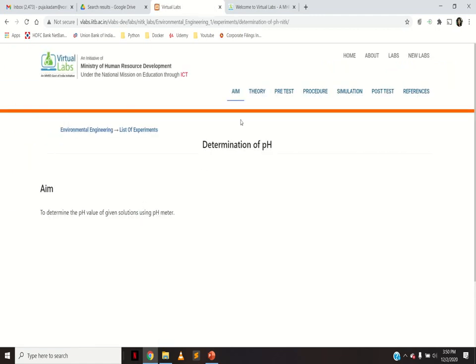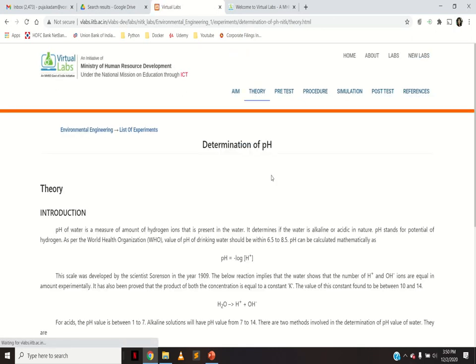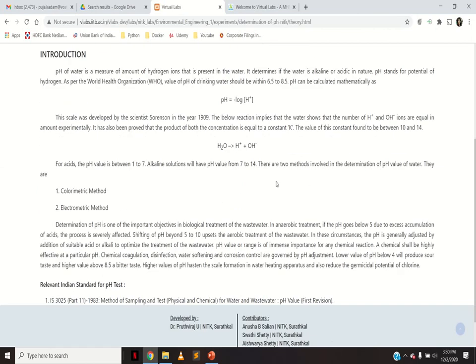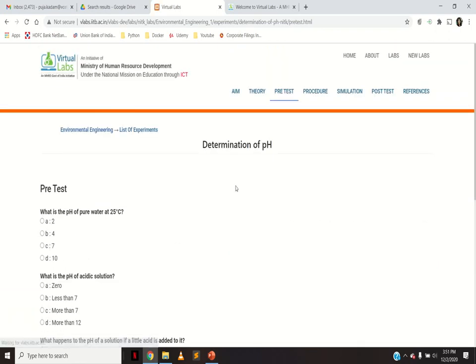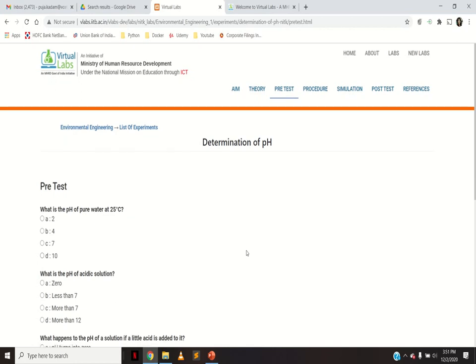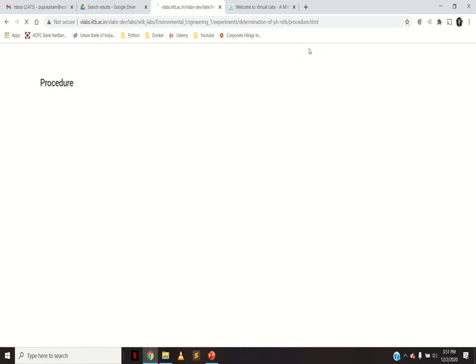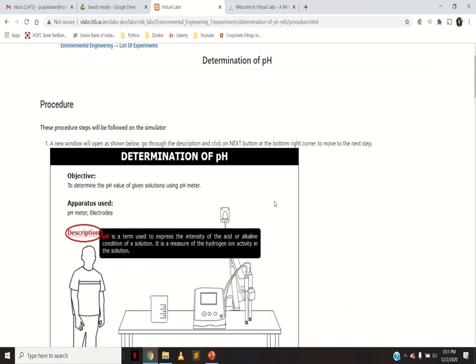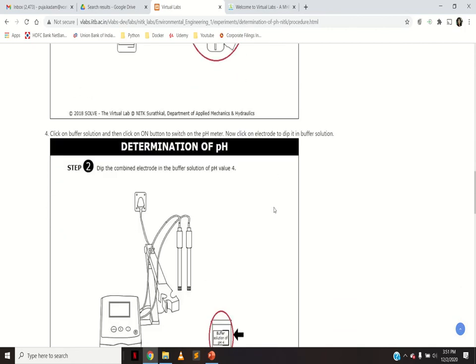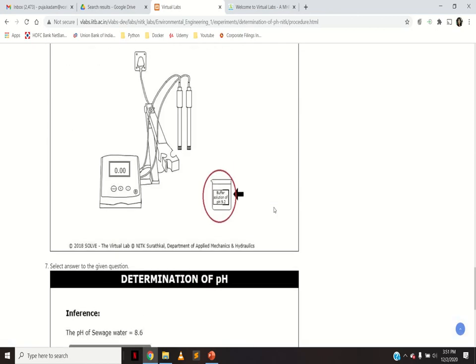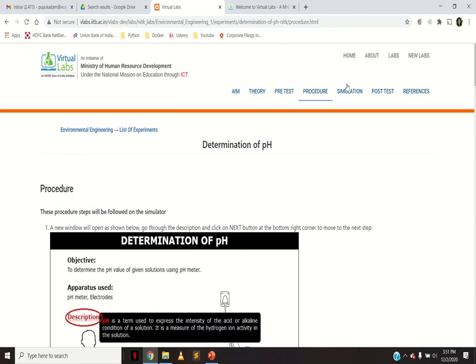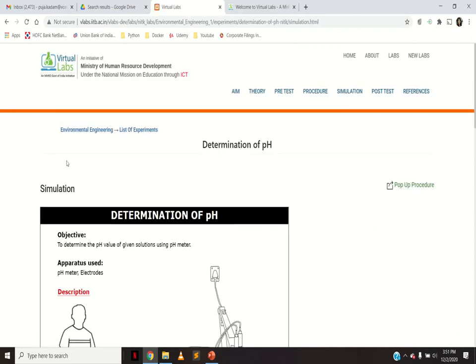First of all we will see the determination of pH. When you go to this virtual lab you can see sections: aim, theory, pre-test. You have the aim of the experiment, then all the theoretical content, including what is pH and what methods are used to measure it. Then you have a pre-test quiz, followed by a written procedure. The same procedure will be followed in the simulation.